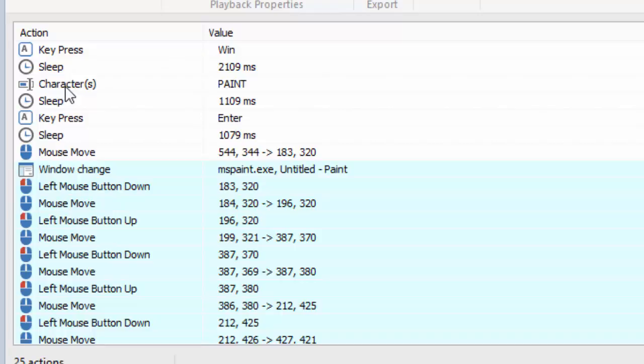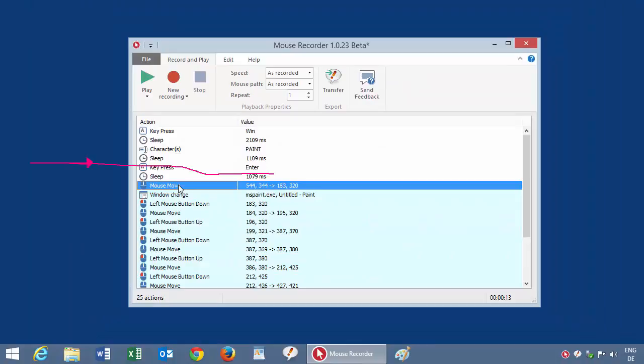Mouse Recorder recorded all actions and separated or split it to individual actions like sleep commands, character entries, key presses, and mouse movements.